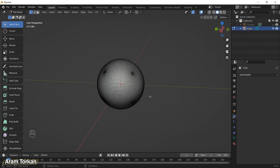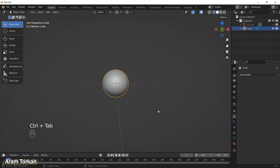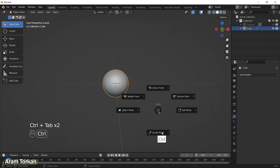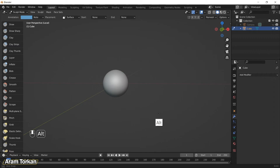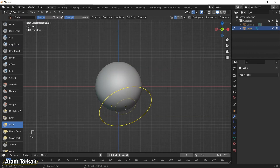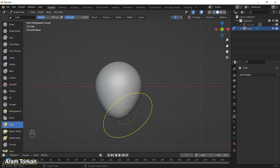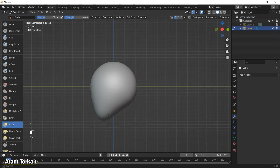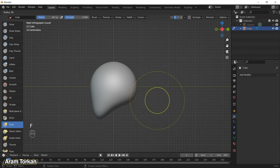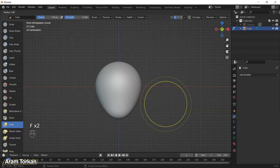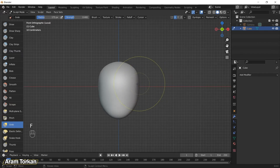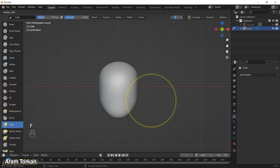Go to sculpting mode. Make sure to watch my video about starting sculpting in Blender for beginners — you really need to watch it. Choose the grab brush and in front view drag the sphere, then in the right view drag the bottom part to the left side. Try to do it step by step and change the brush size with the F hotkey whenever you need it.